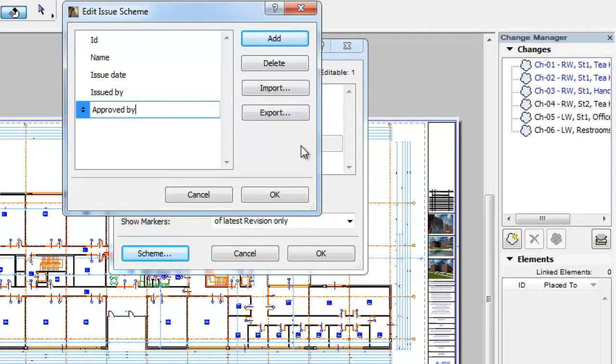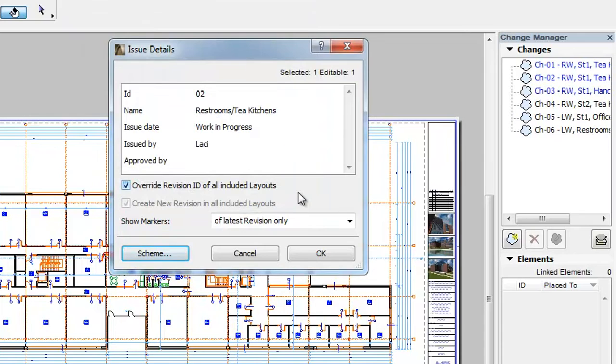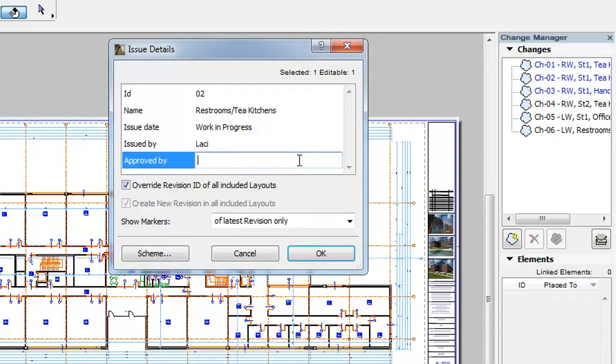Click the OK button to accept the modification to the Scheme. You will now see the new field among the Issue Details and you can fill it in with relevant data.